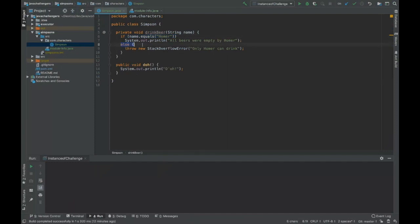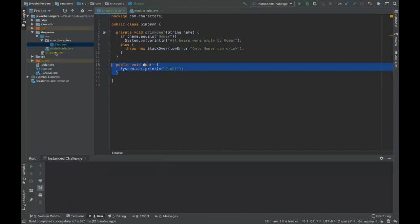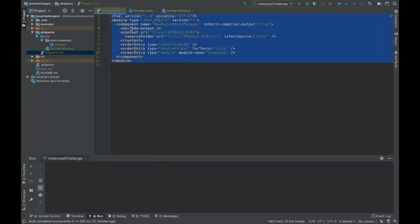And here, if it's not Homer, we throw an exception. We throw an error method saying okay. And here there's just the method doNothing and that's it for this module.